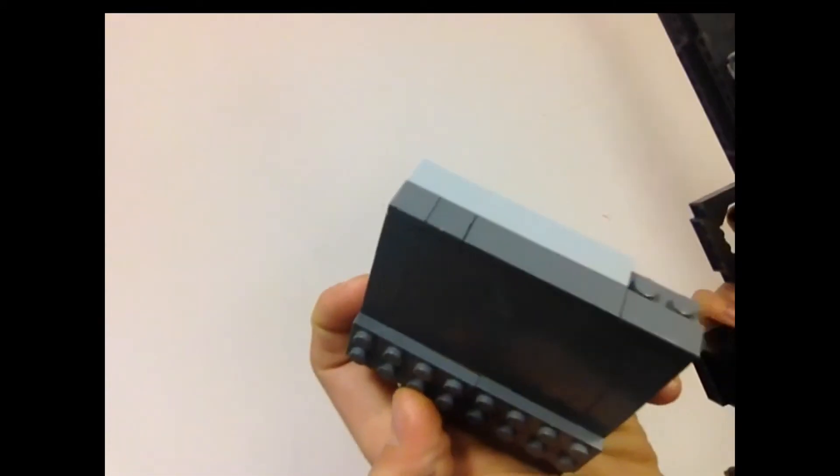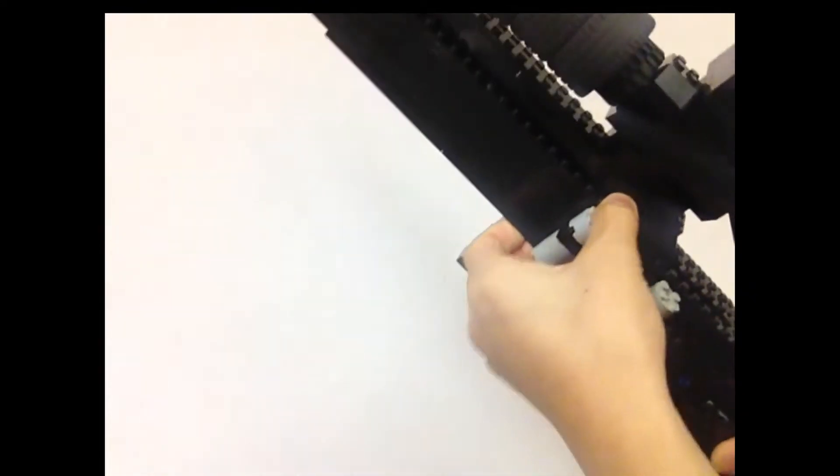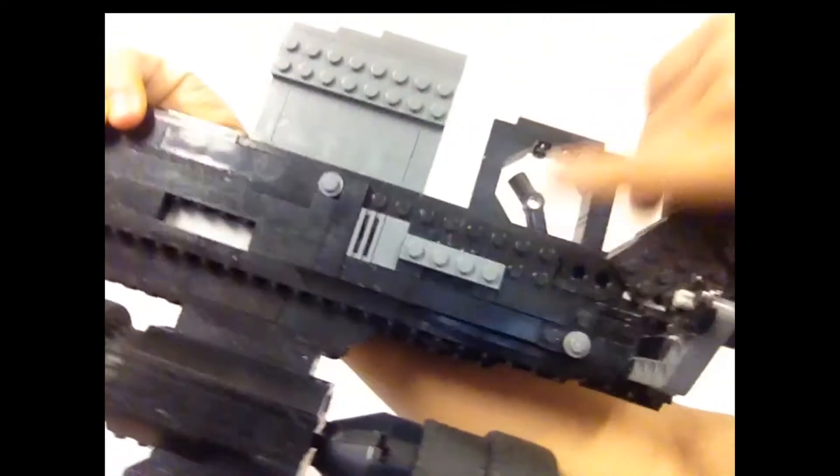So like the Remington 870 MCS, the removal magazine kind of sucks because it just goes in for like a single block height because I had to fit the bolt in there, so I could not make the magazine really good. And a piece just came off.